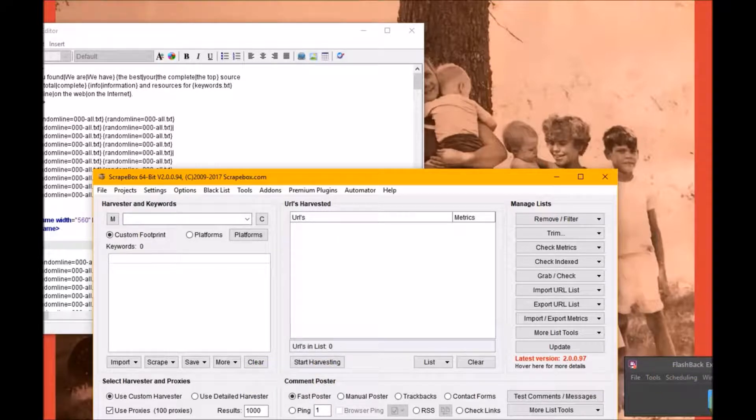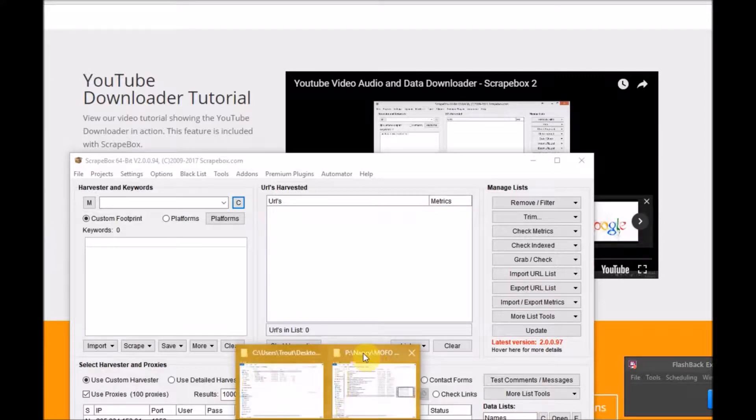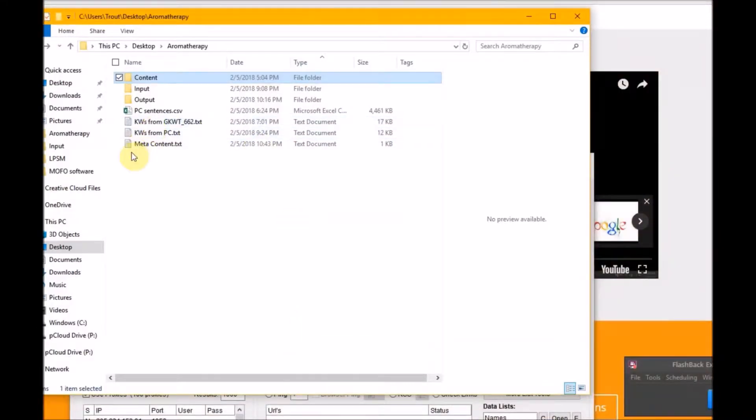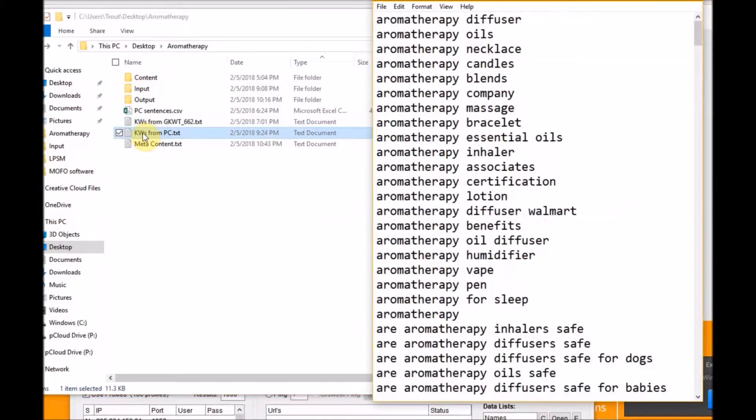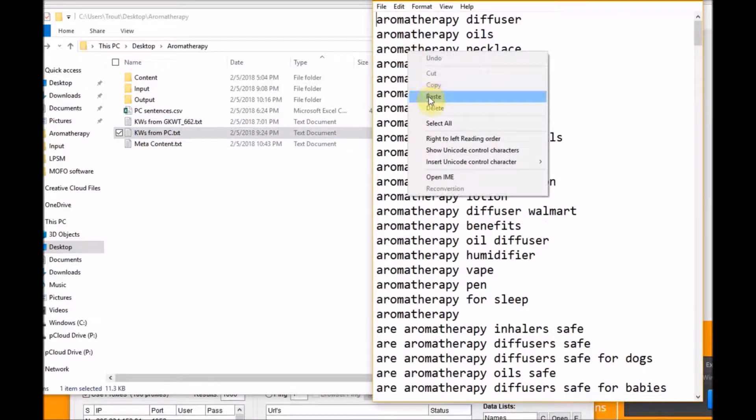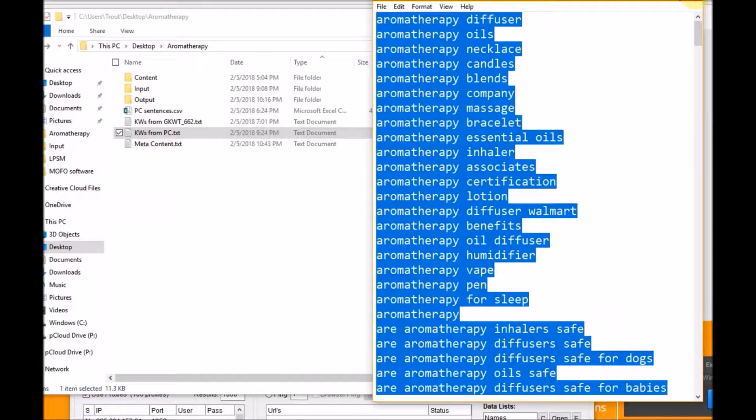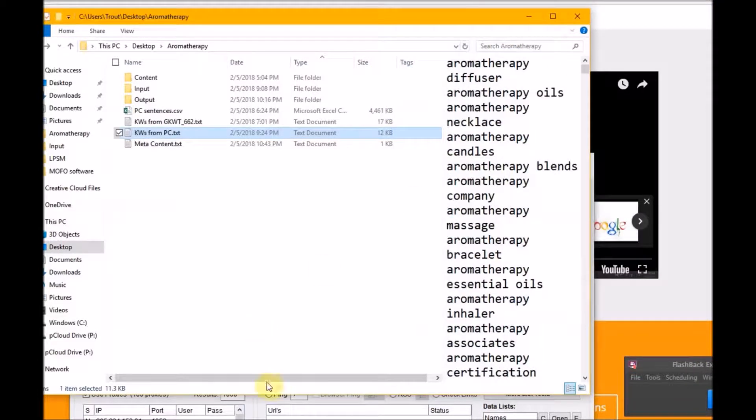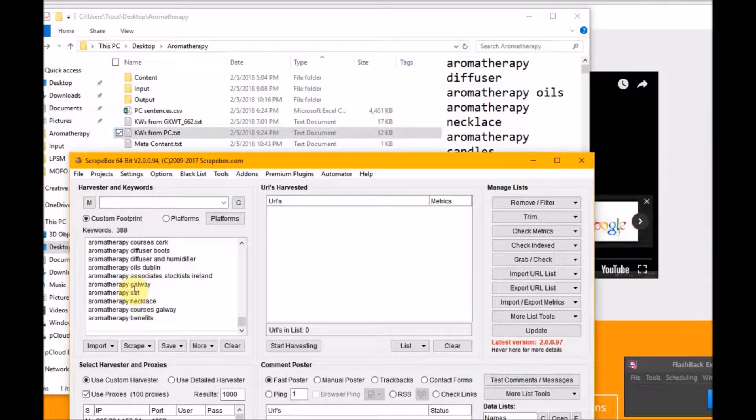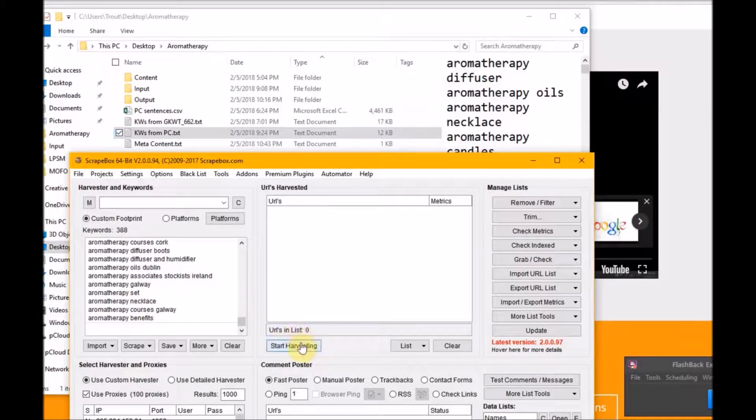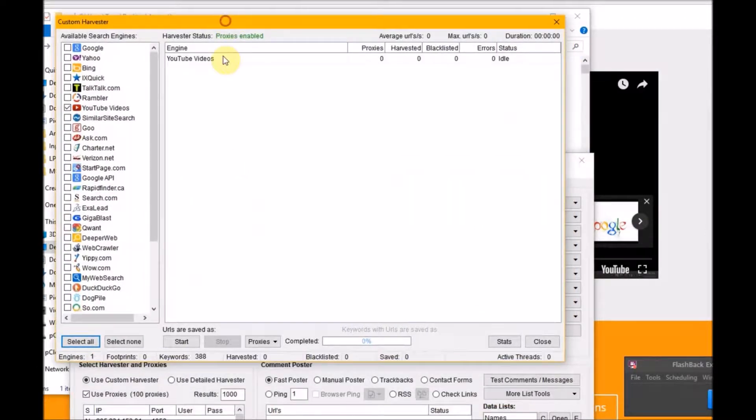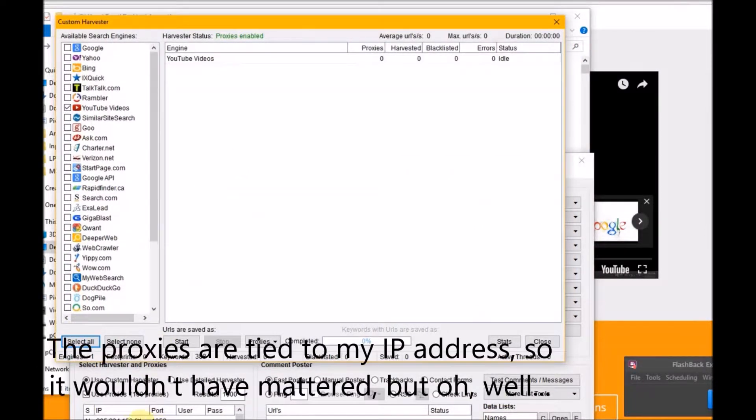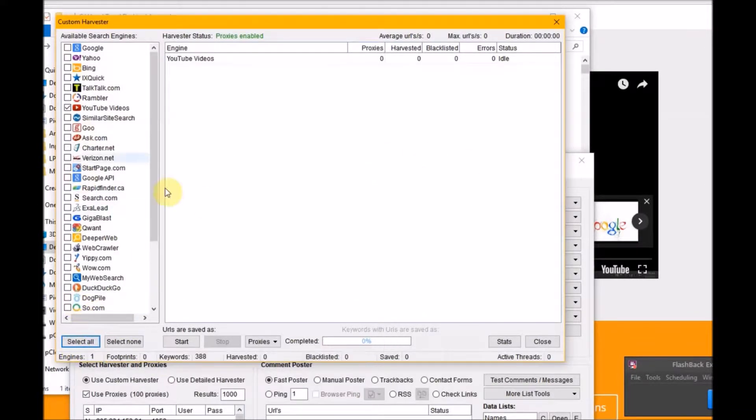So I will need some keywords to put in. I need some keywords and I probably shouldn't use this many in Scrapebox, but I'm going to start harvesting YouTube videos. I have it down so far because I didn't want my proxy seen. So that's why YouTube videos start harvested.